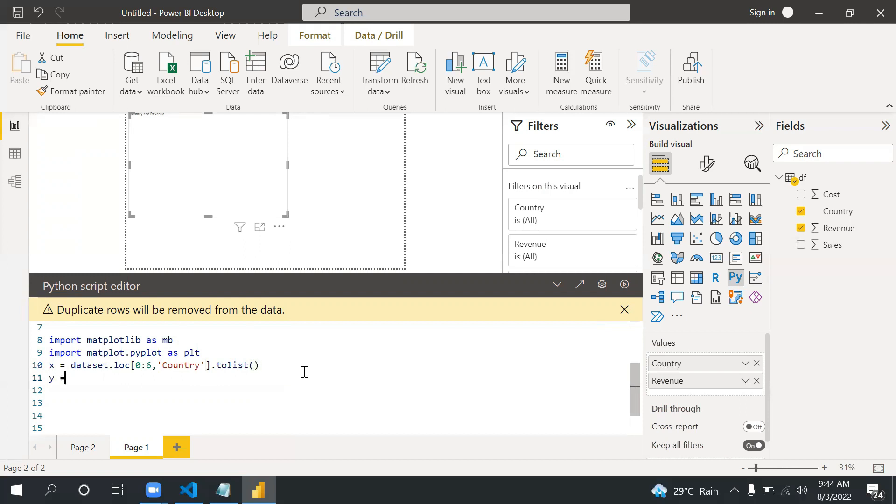Similarly I have another variable y: dataset.loc, and then again this is zero to six, and here I'm looking at sales, and then converting to list.